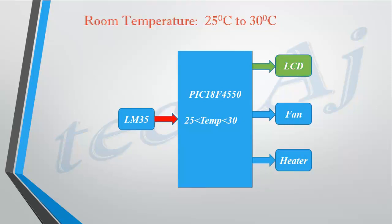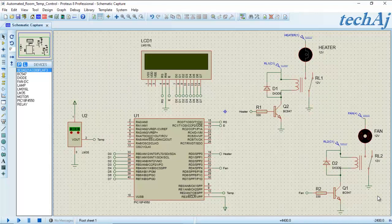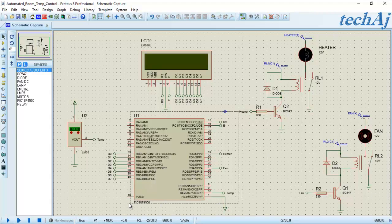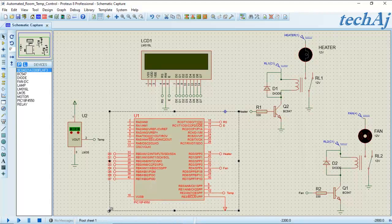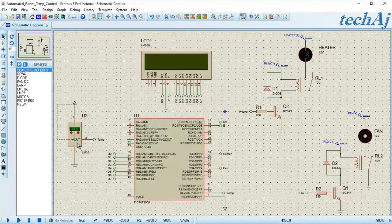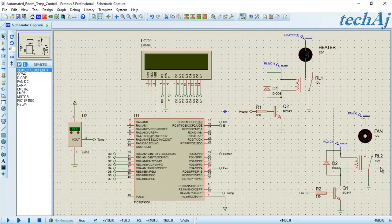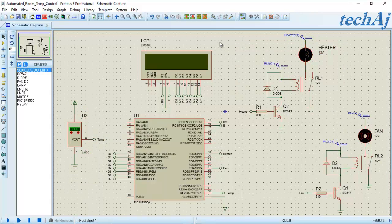Let's go to the Proteus design and observe the simulation output. This is the Proteus design of our system, where the microcontroller PIC18F4550 is interfaced with four components: the LM35 temperature sensor, the fan, the heater, and the LCD.